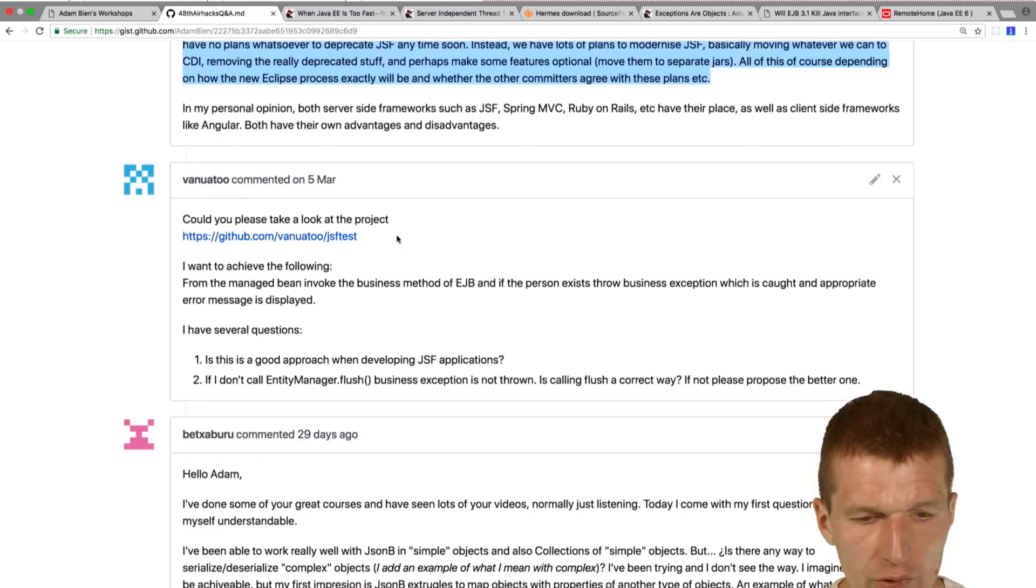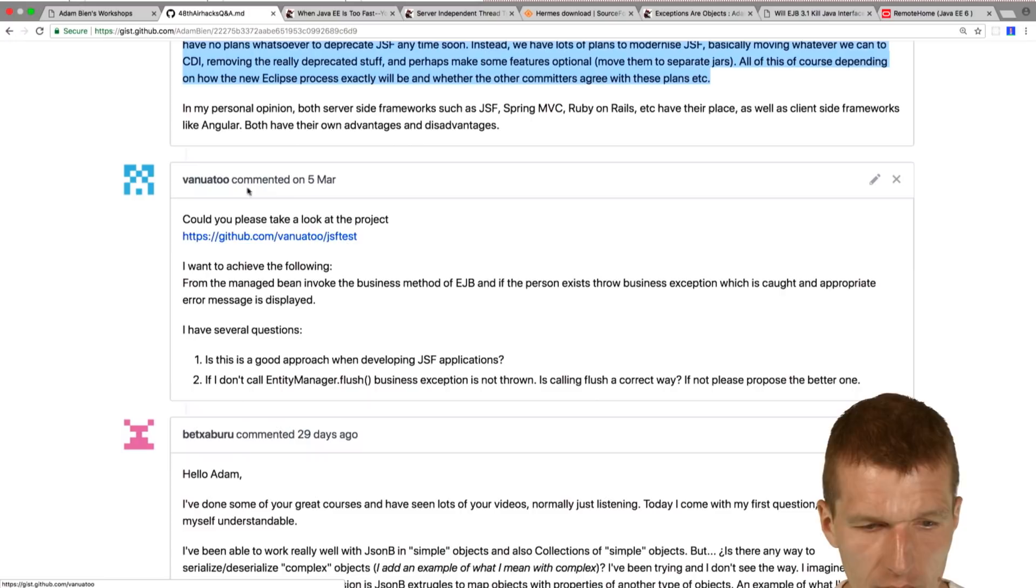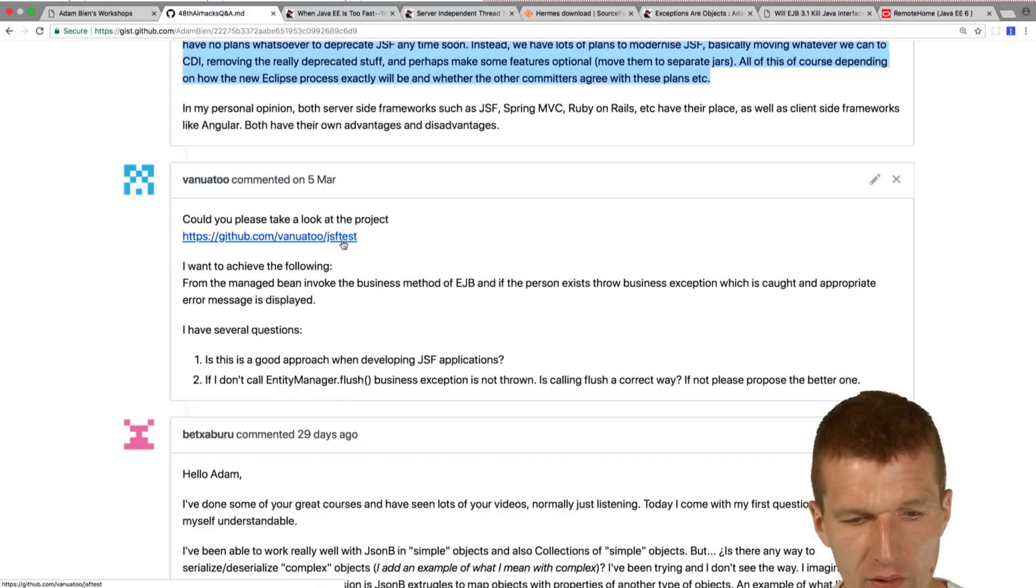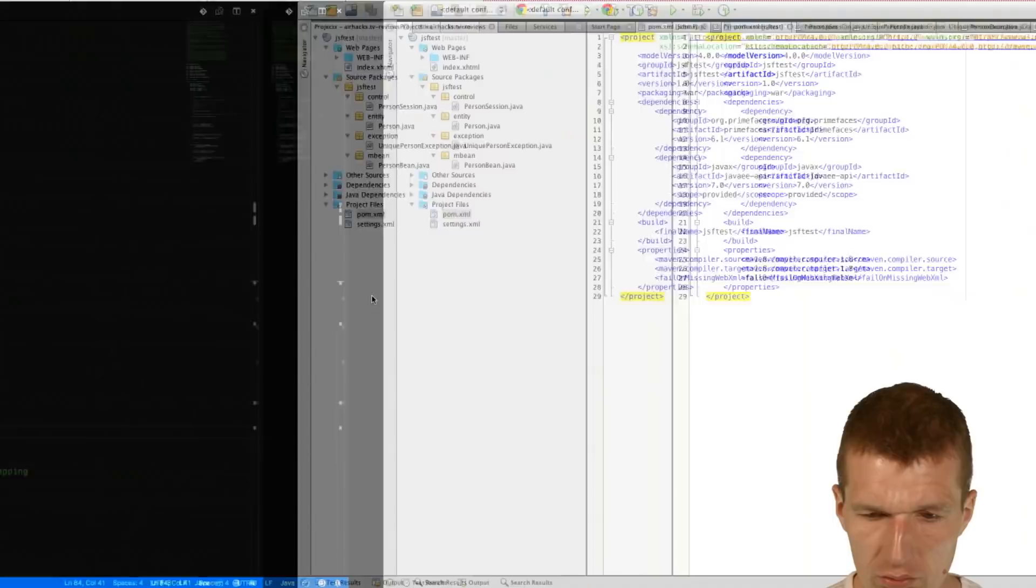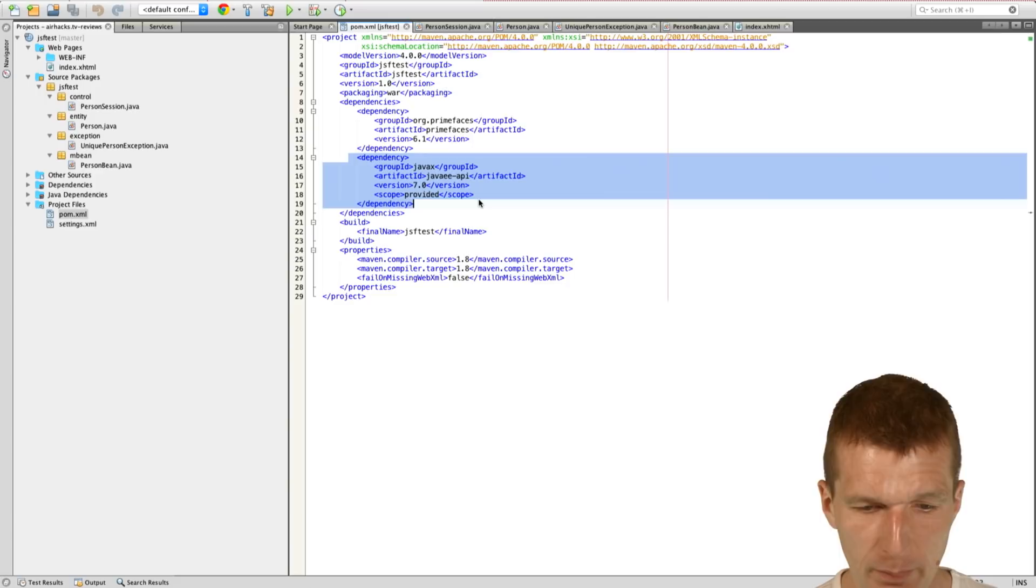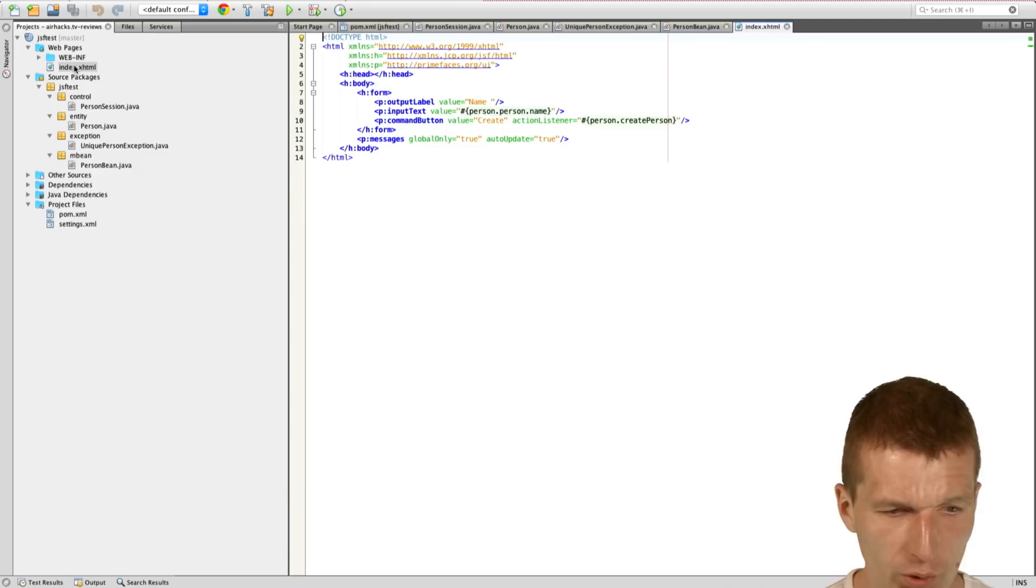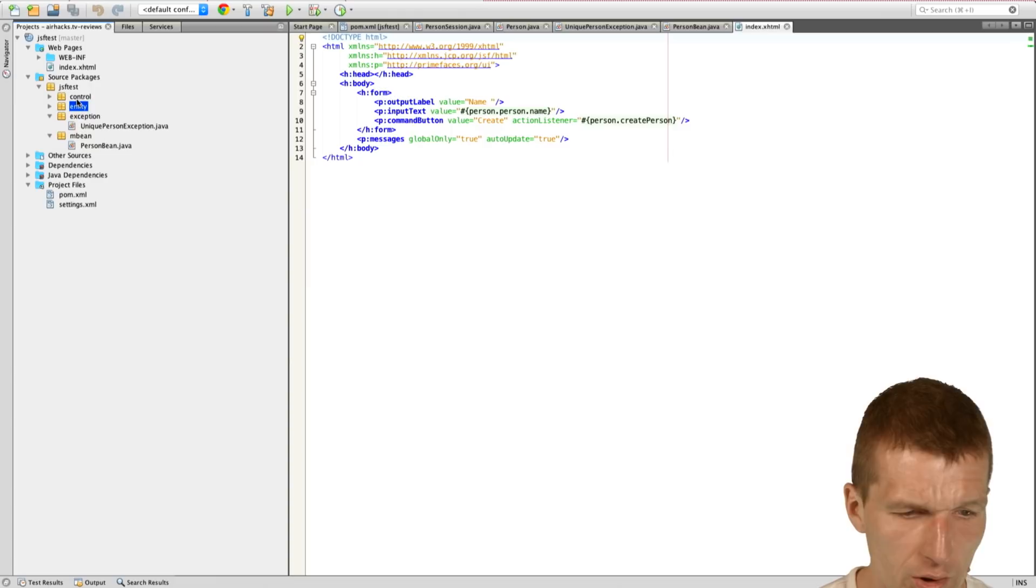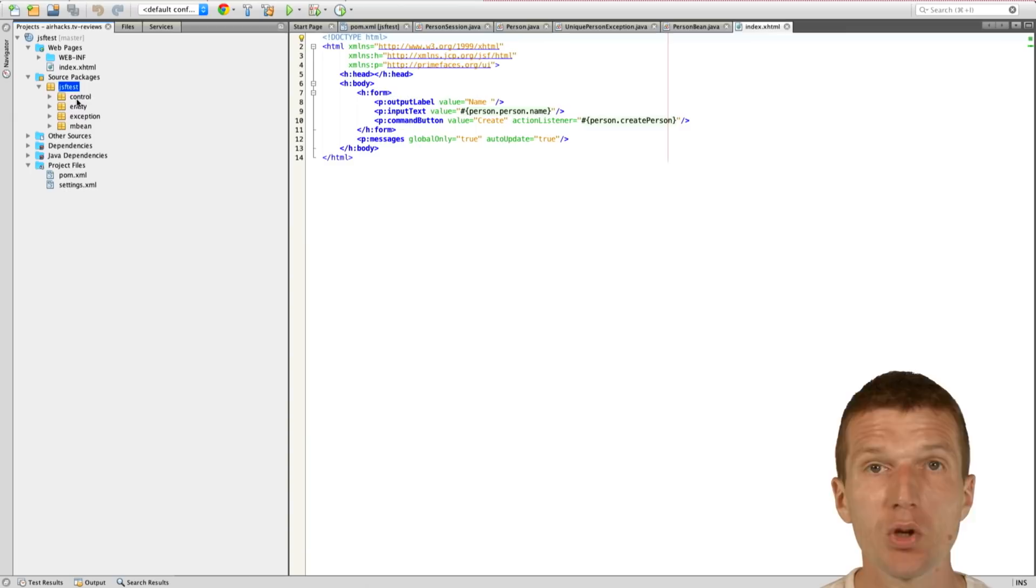On 5th March he asked me, could you please take a look at the project's JSF test? Yes, I check it out. First, POM looks great as it should be. One dependency Java 7 and PrimeFaces. Then we have one JSF page and we have control entity exception ambient. First, what is lacking? Component name. There is no component. Next one, there should be no exception. If you take a look, unique person exception, we have person. The exception in my eyes should be here, should be inside the person.